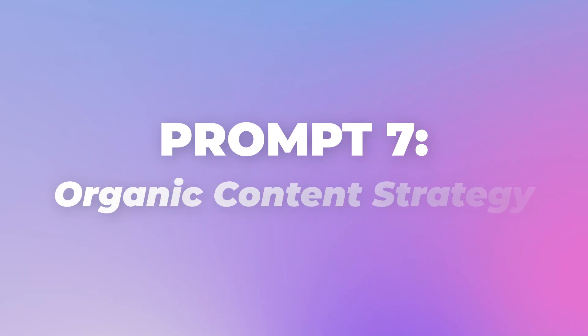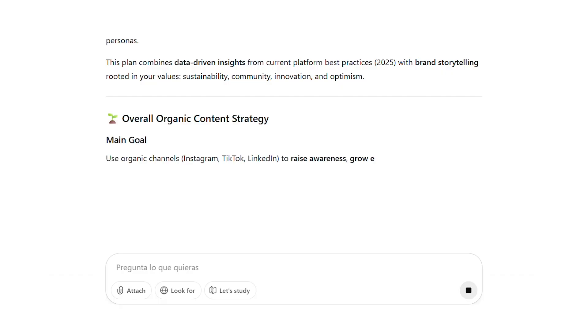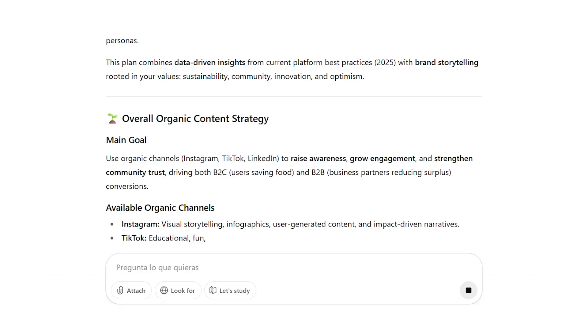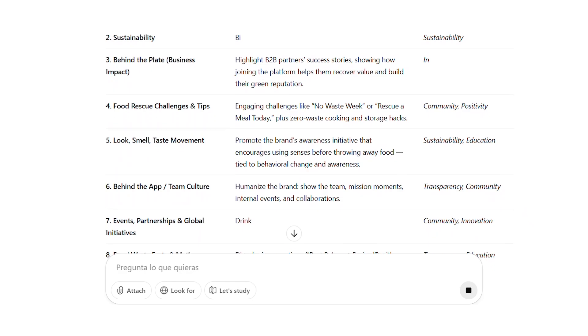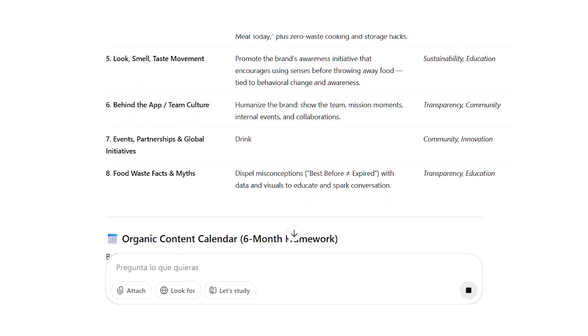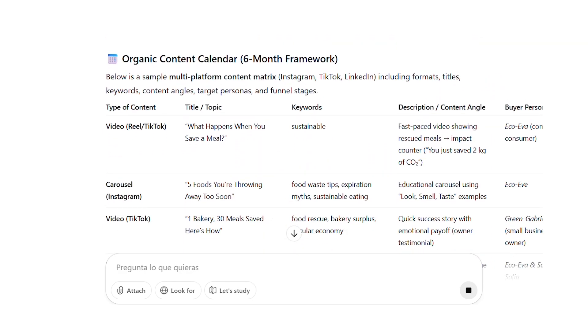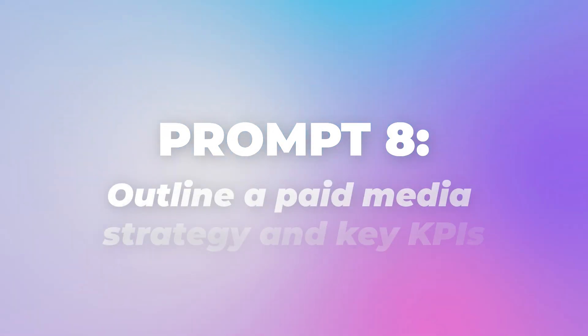Prompt 7: create an organic content strategy. Prompt 7 develops your organic content strategy. I recommend using the same AI model for Prompts 7, 8, and 9 since they're interconnected. The AI will create content pillars, a detailed content calendar with dates and channels, and best practices for each platform you're using.